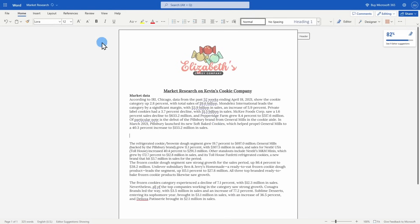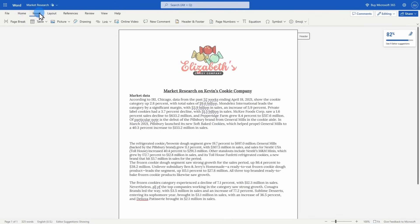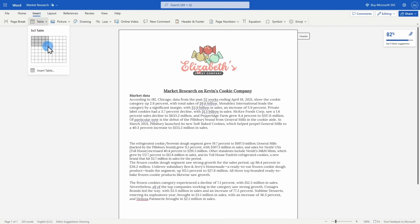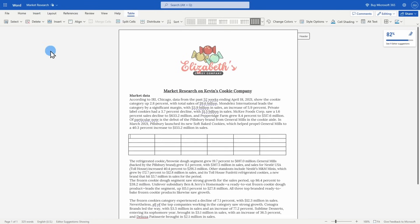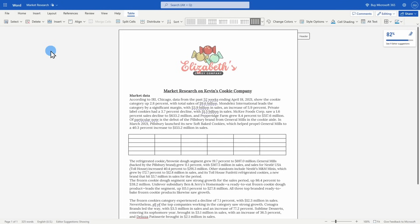It has similar editing functionalities as you might be used to in the offline version of Word. Let's say I want to insert a table. Any edits that I make to my document are automatically saved online. You can then go back and edit this document from any computer as long as you have internet access and log in to your Microsoft 365 account.